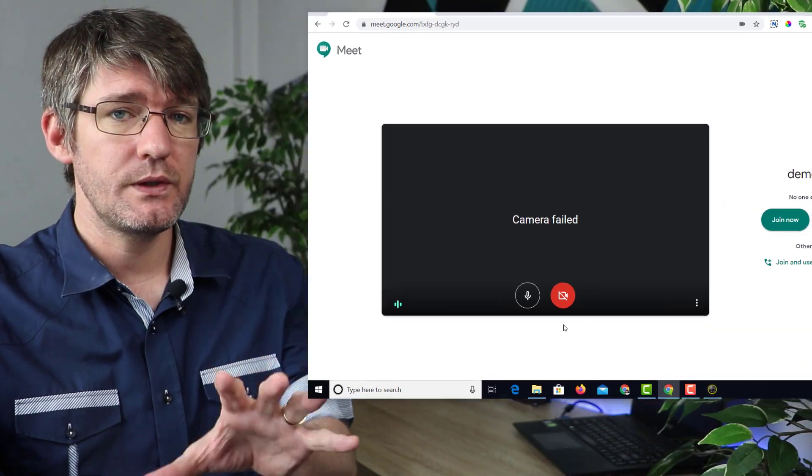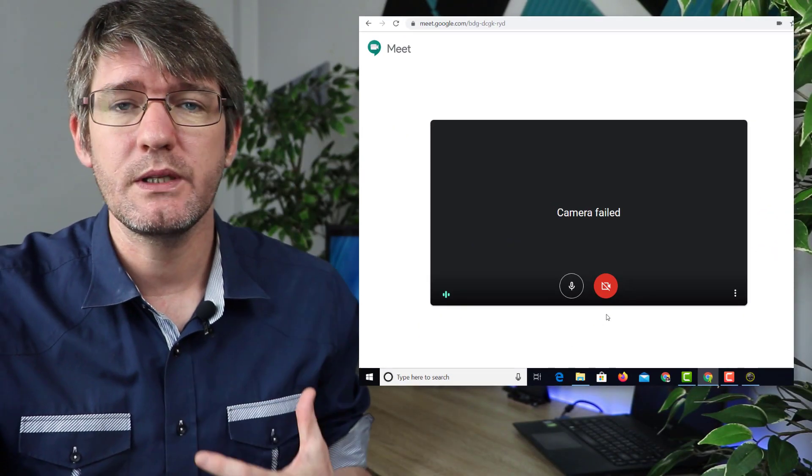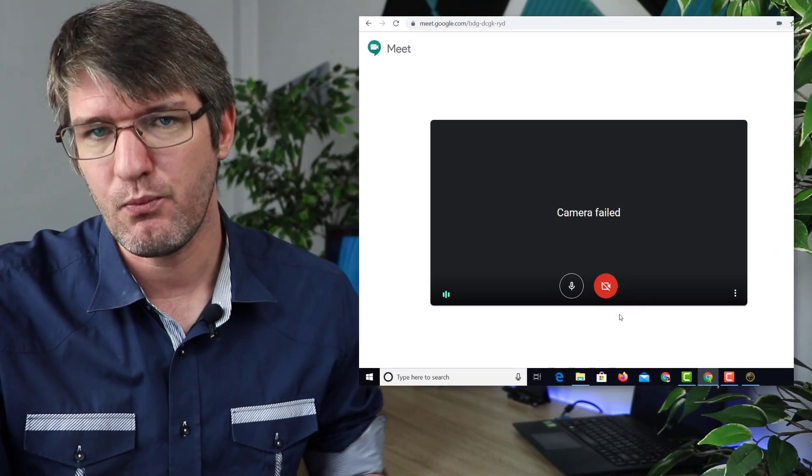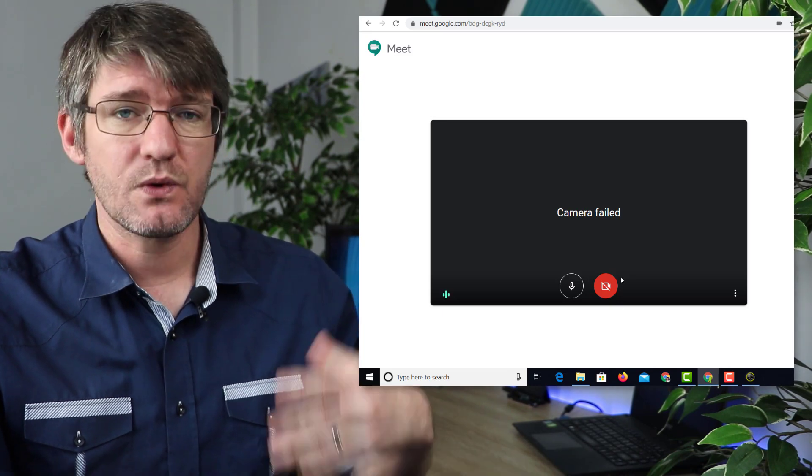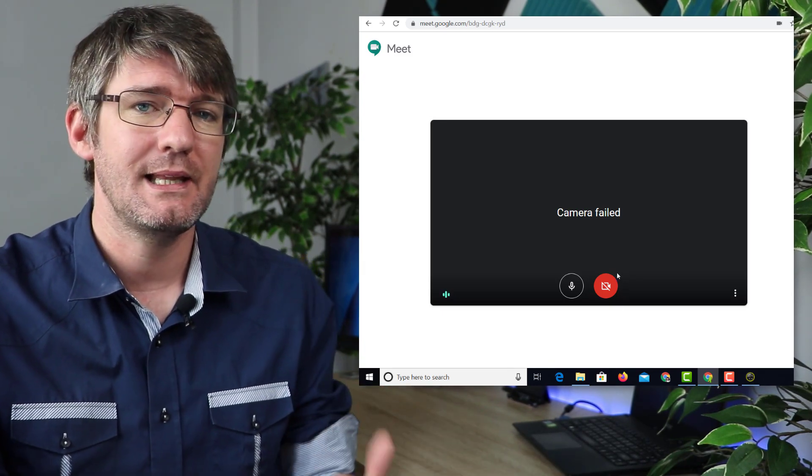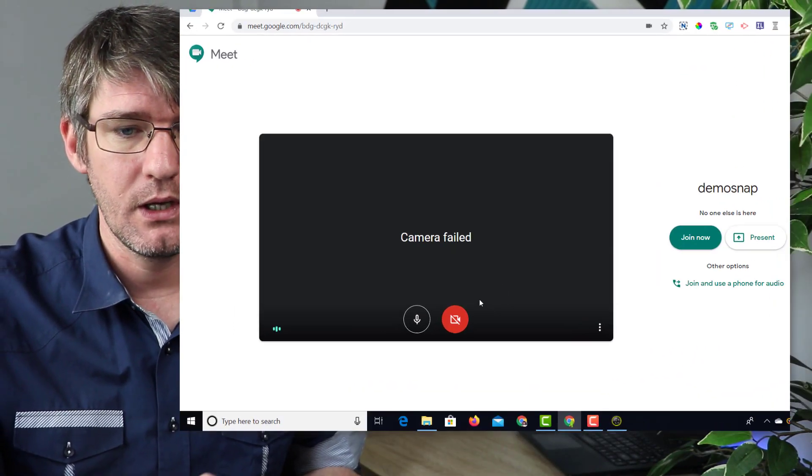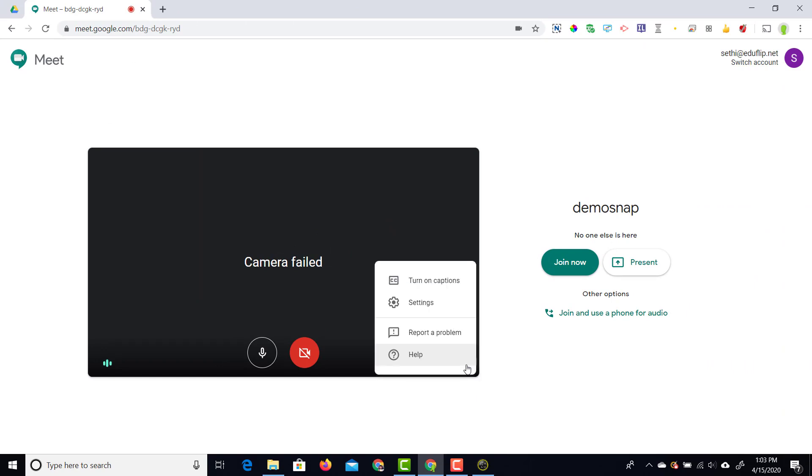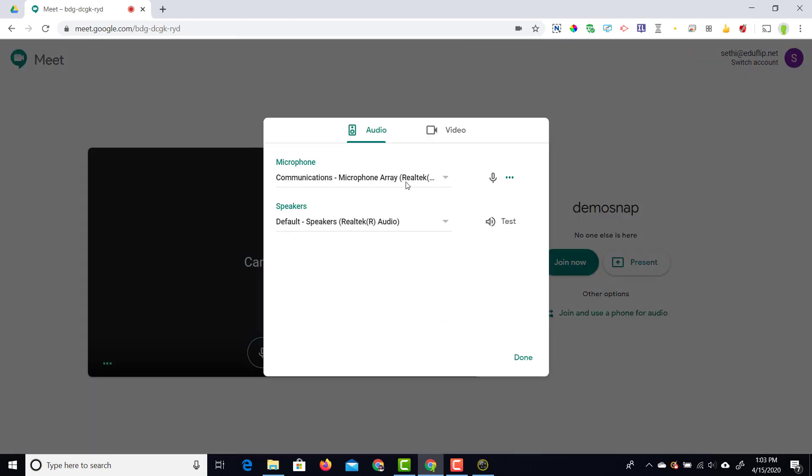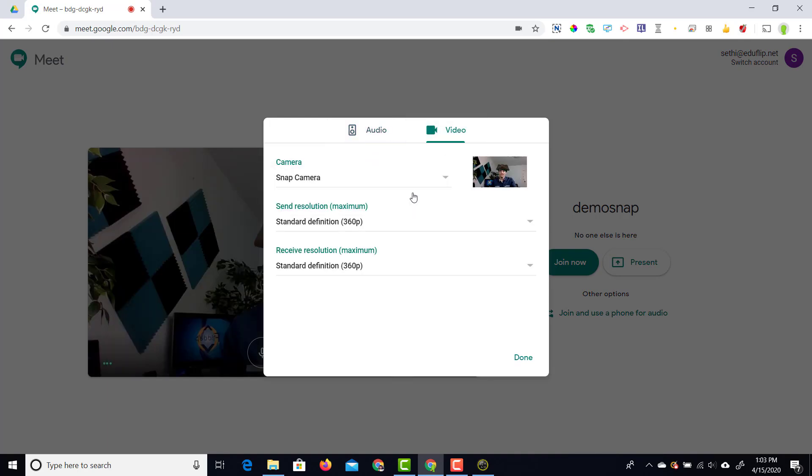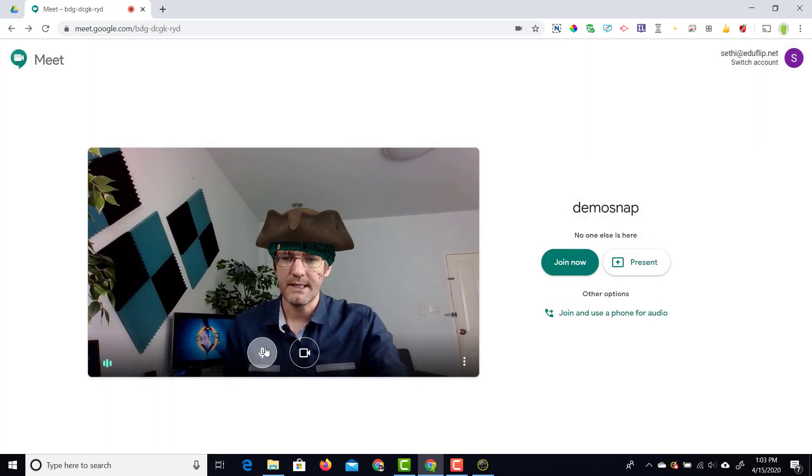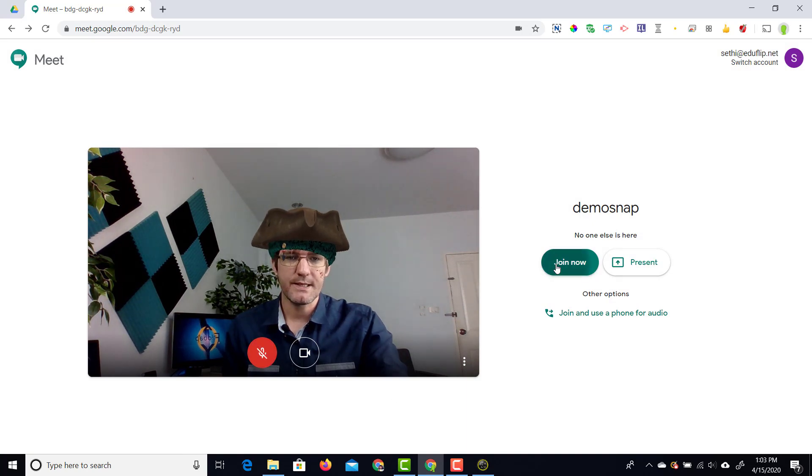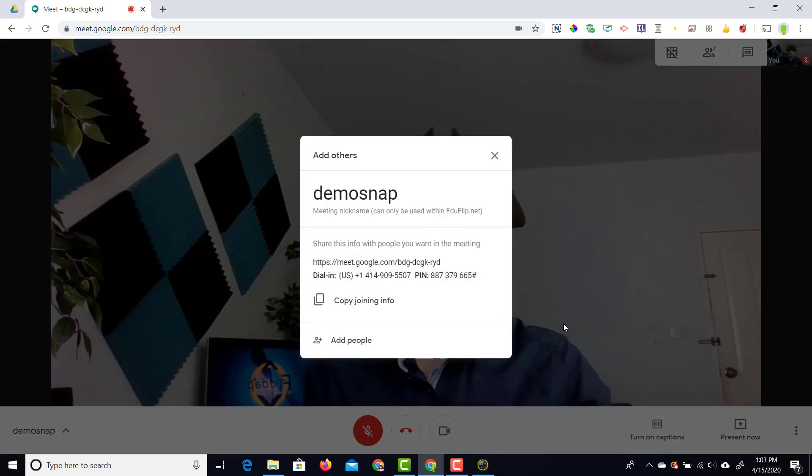Before you join the meeting you're going to want to select the right camera. Because we're running snap camera we have to select that camera. You can do that down below here where you see those three dots. Let's go ahead and click on that and go into our settings. At the top we're going to switch to video and then select the snap camera. The snap camera feed is coming into google meet. I'm going to click on done.